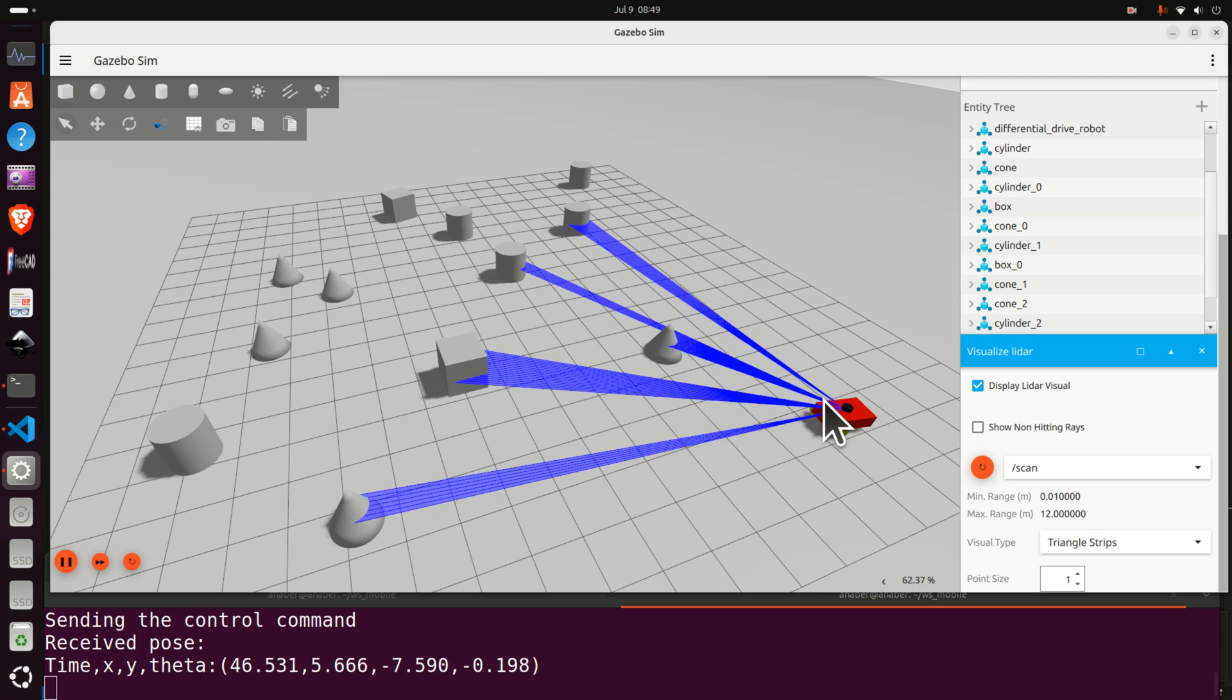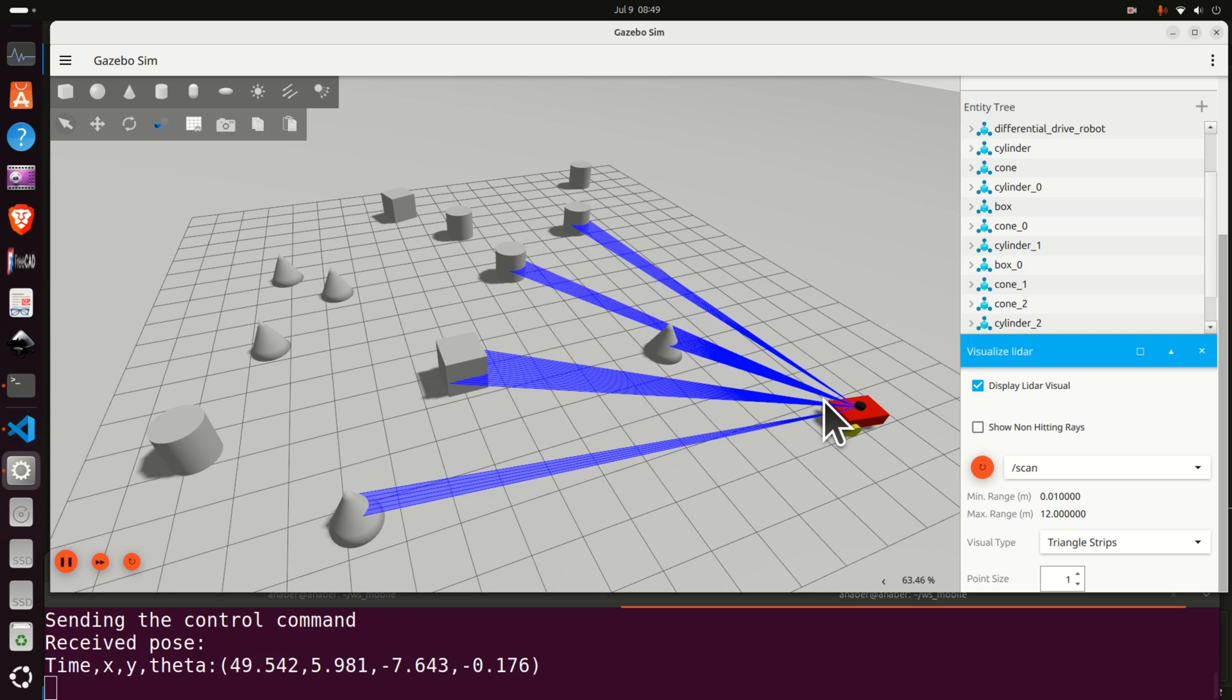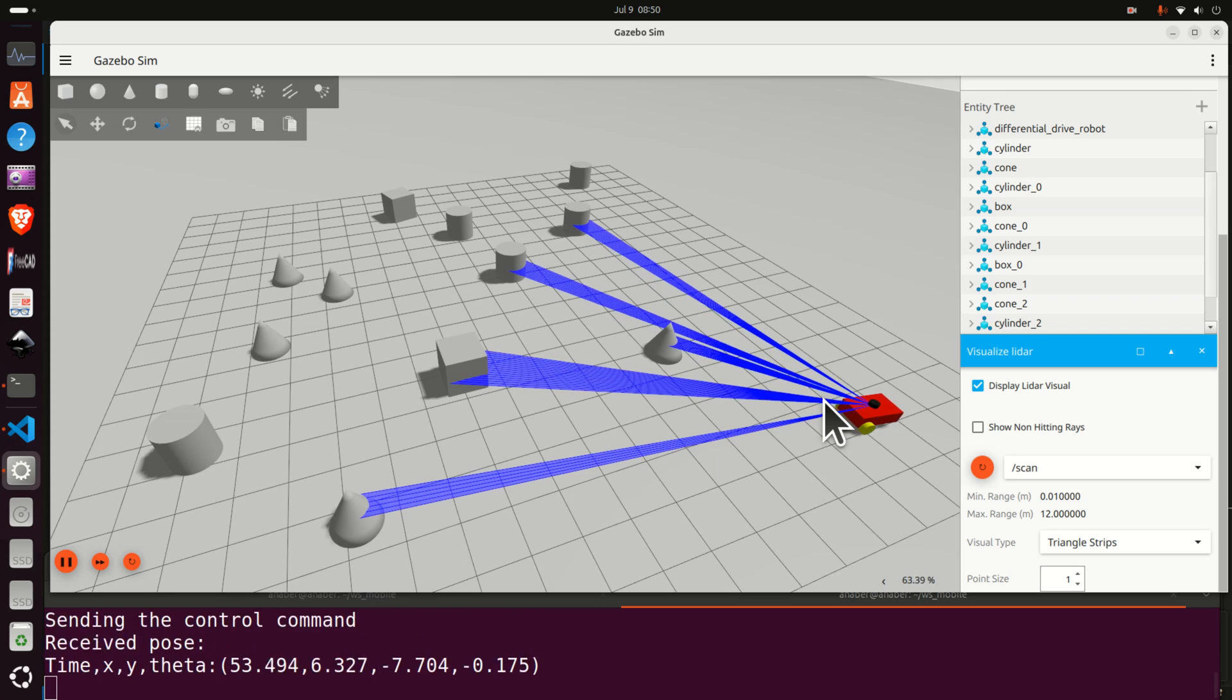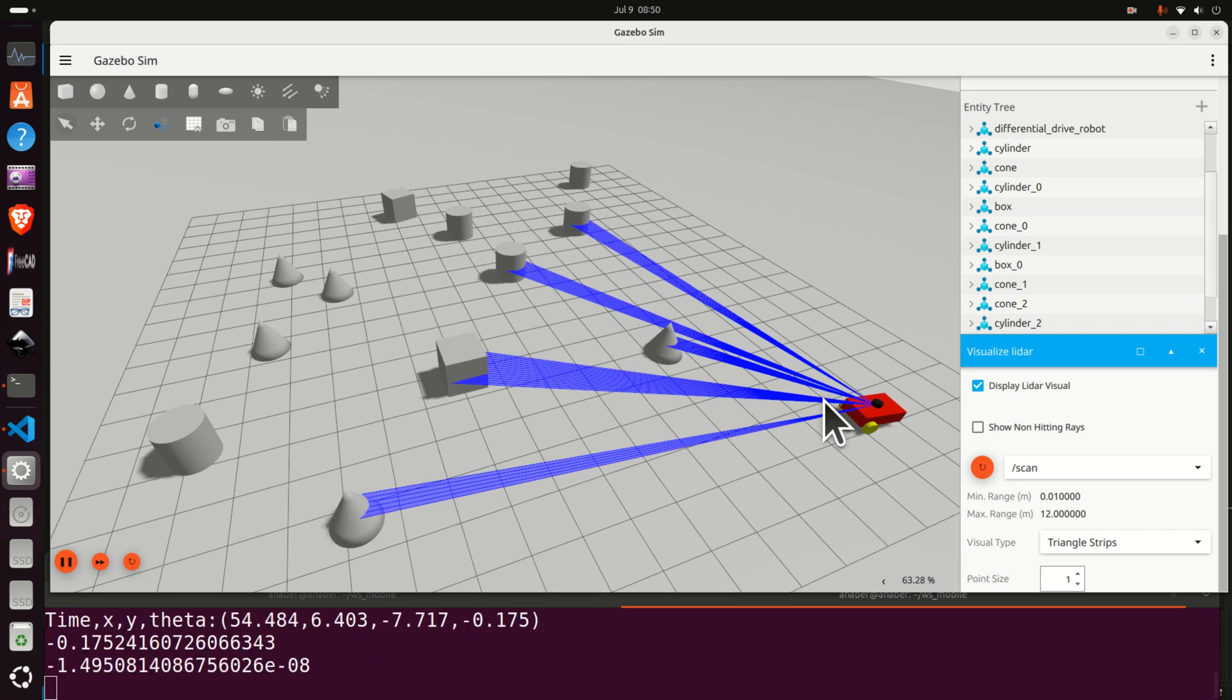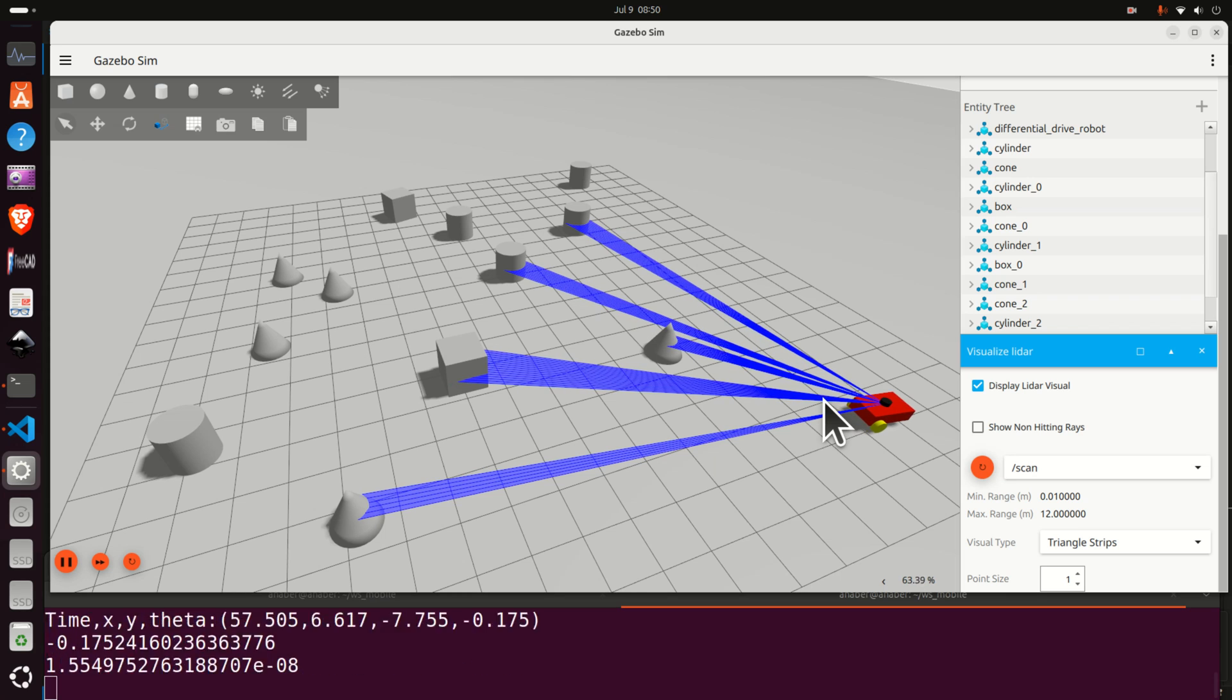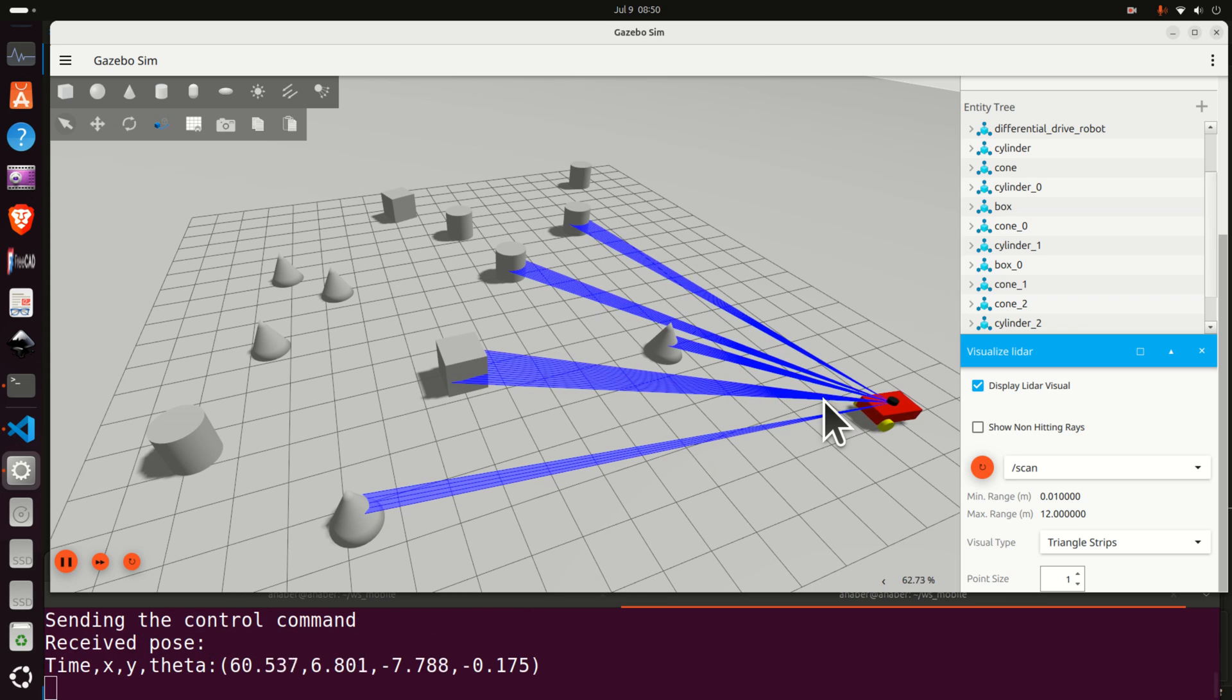On the other hand, an attractive distance-dependent force is assigned to a goal position. The resultant of the repulsive and attractive forces determines the steer direction and intensity of velocity for a mobile robot.